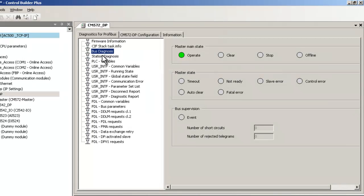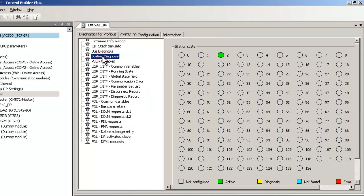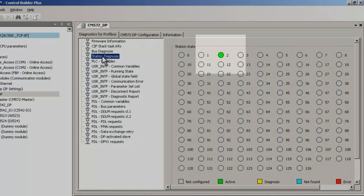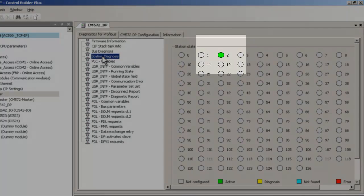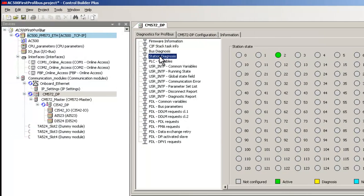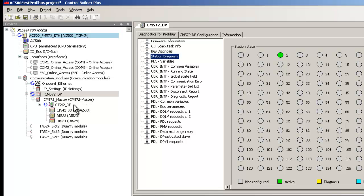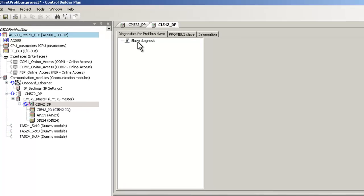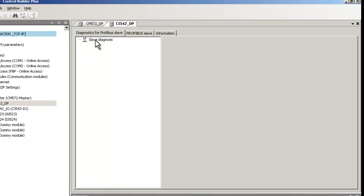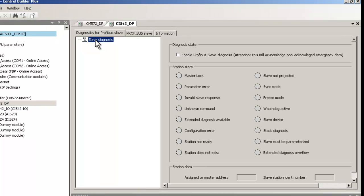Station diagnosis option shows us an overview of all Profibus slaves. Currently slave number 2 is working properly. If you wish extended slave diagnostics, you could double-click on CI542DP in the tree and enable it.